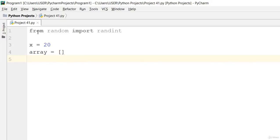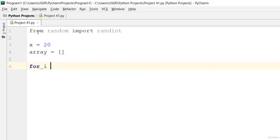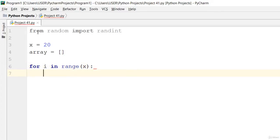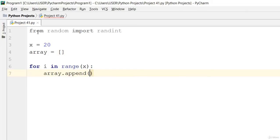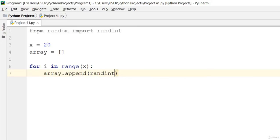Then go ahead and say using a for loop, for i in range of x, then we go ahead and say array.append. So go ahead and append the randint, and randint is going to begin, I say, from 1 to 1000.